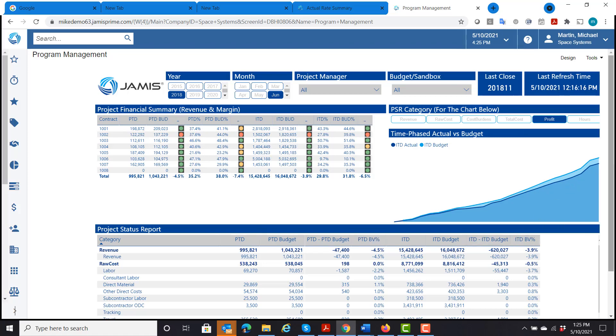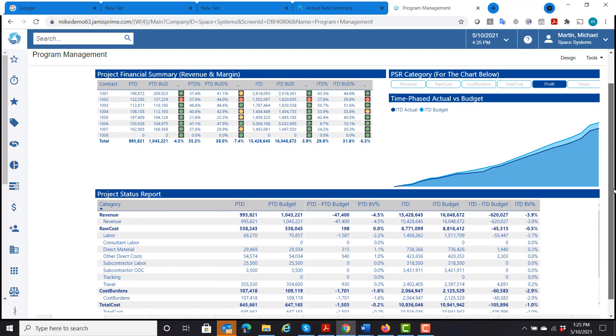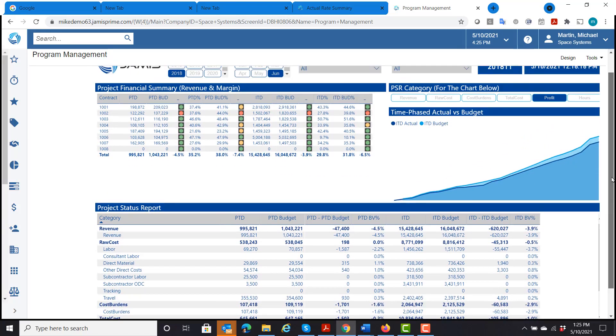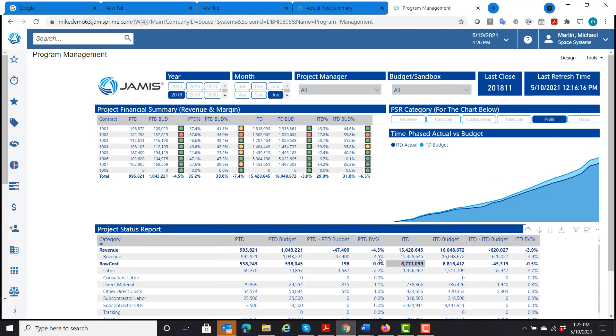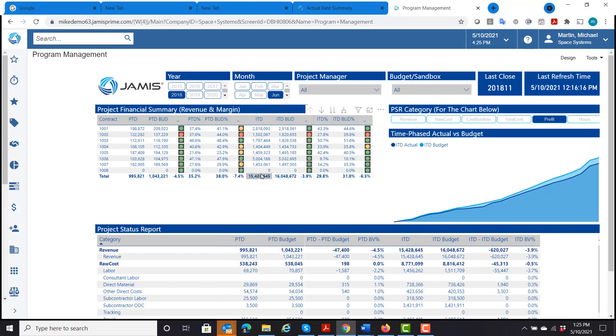The first data model here is our standard project status report with budget versus actual. How this is different than our standard project status report is it brings in all of the contracts in here and totals up all of the information.